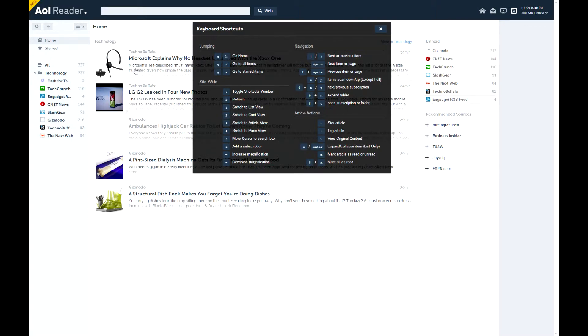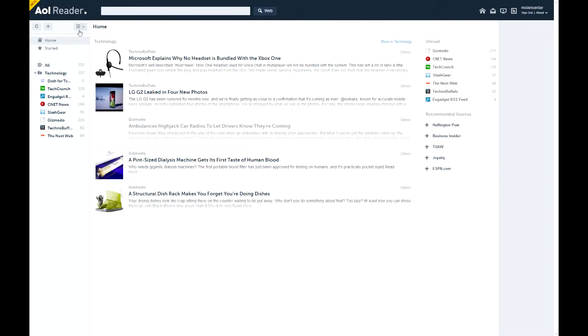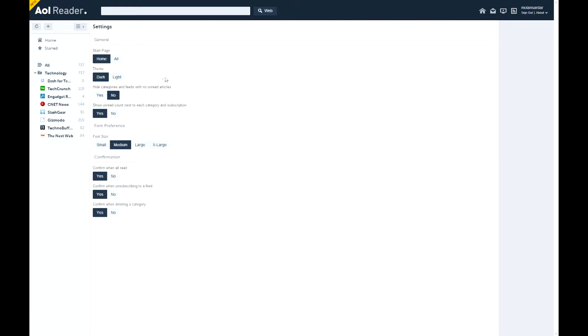So shortcuts, you can see all these. And settings, let's just see some settings. Start page, home or all. Theme, dark or light.